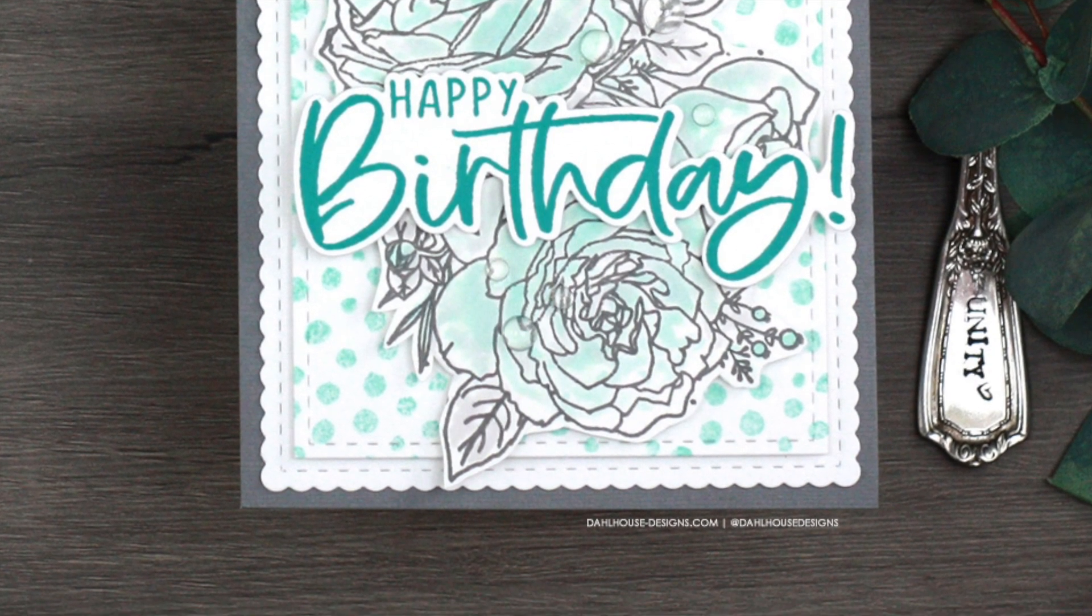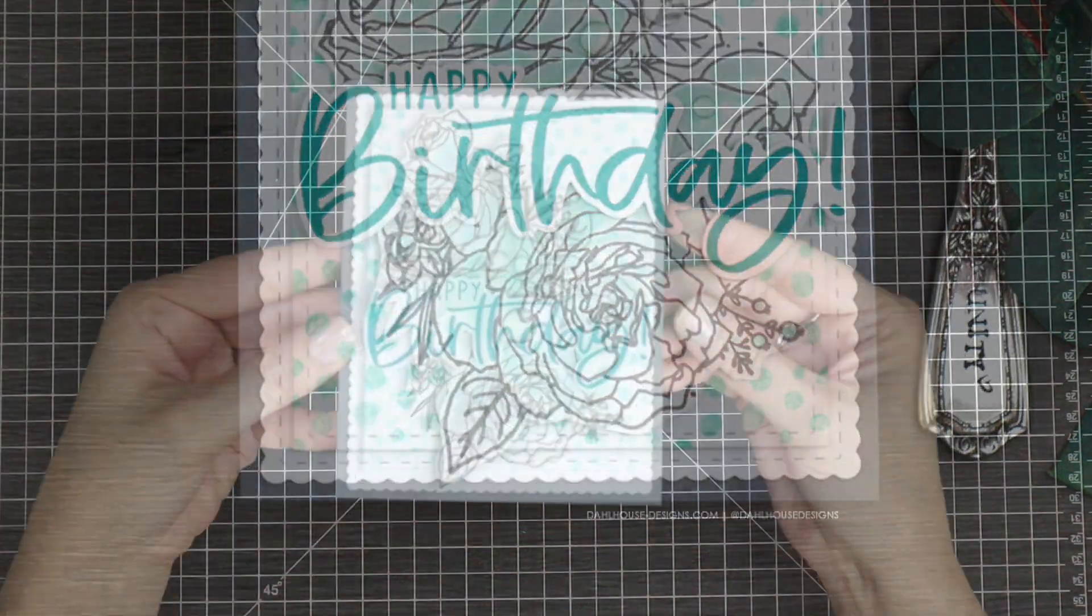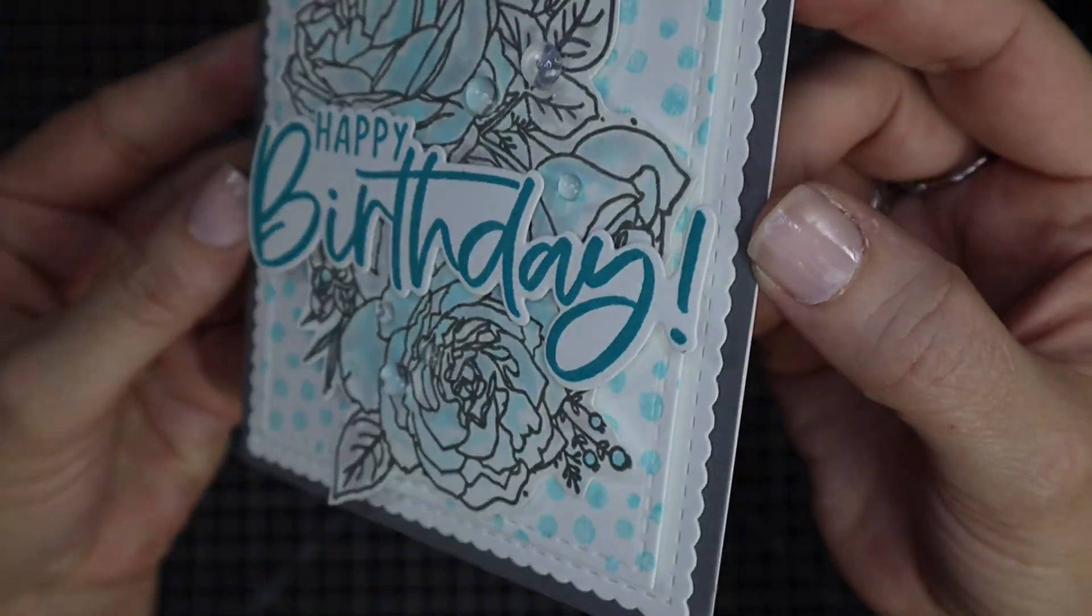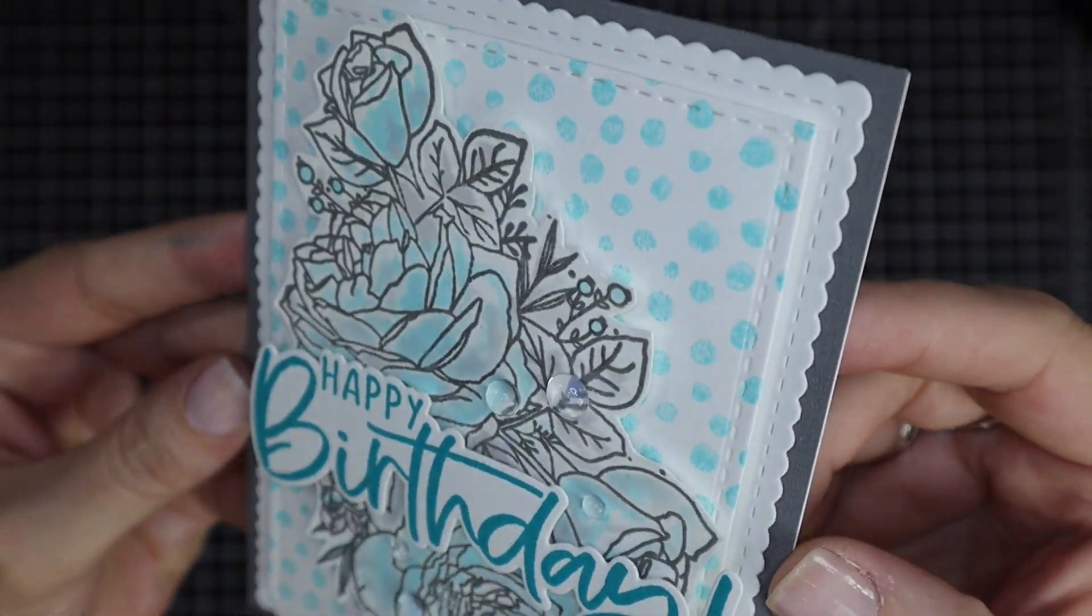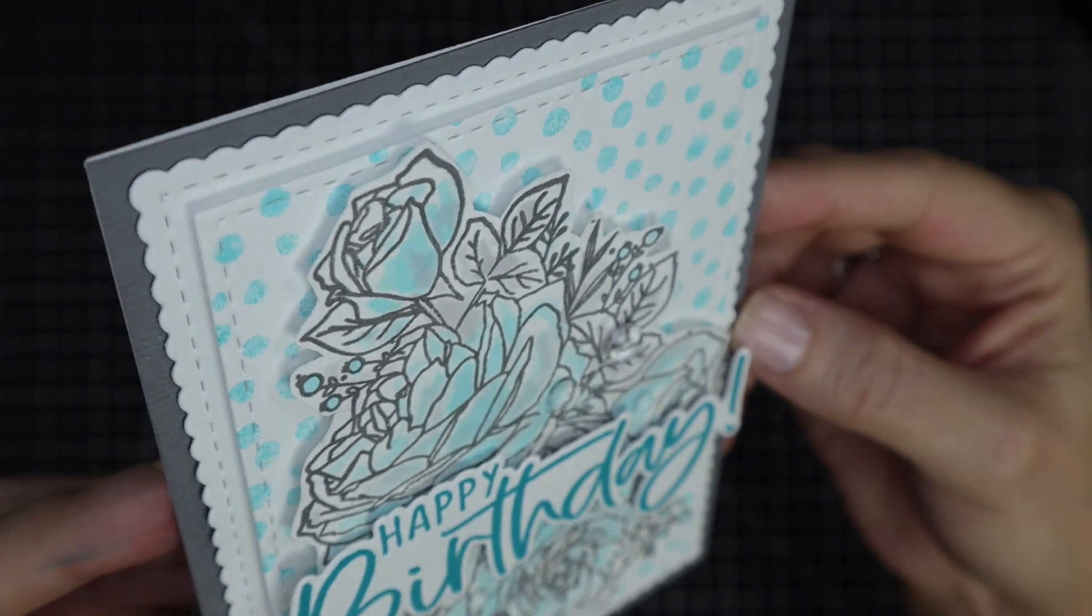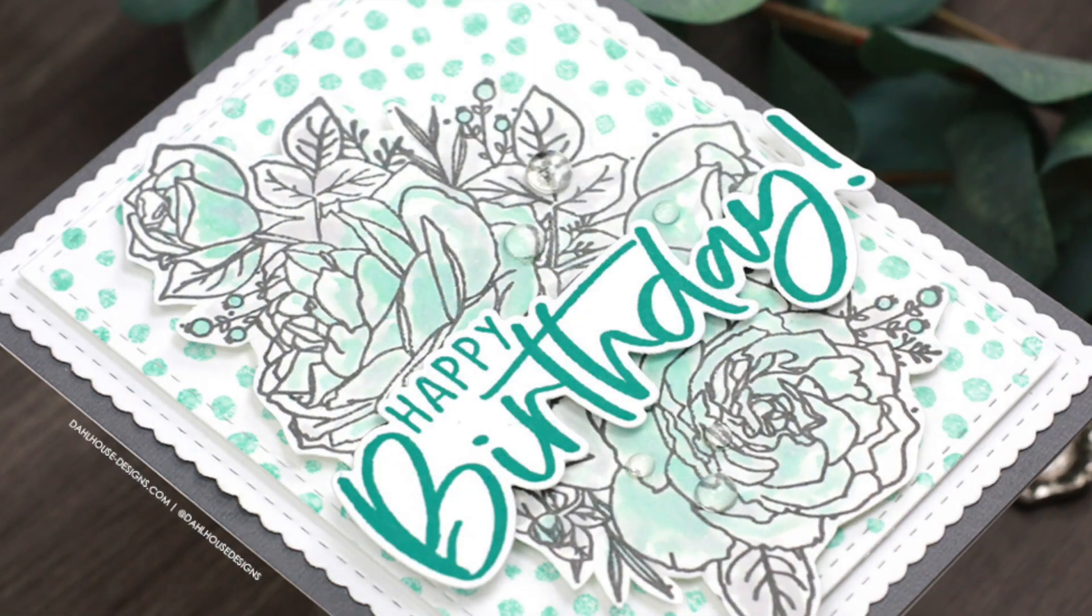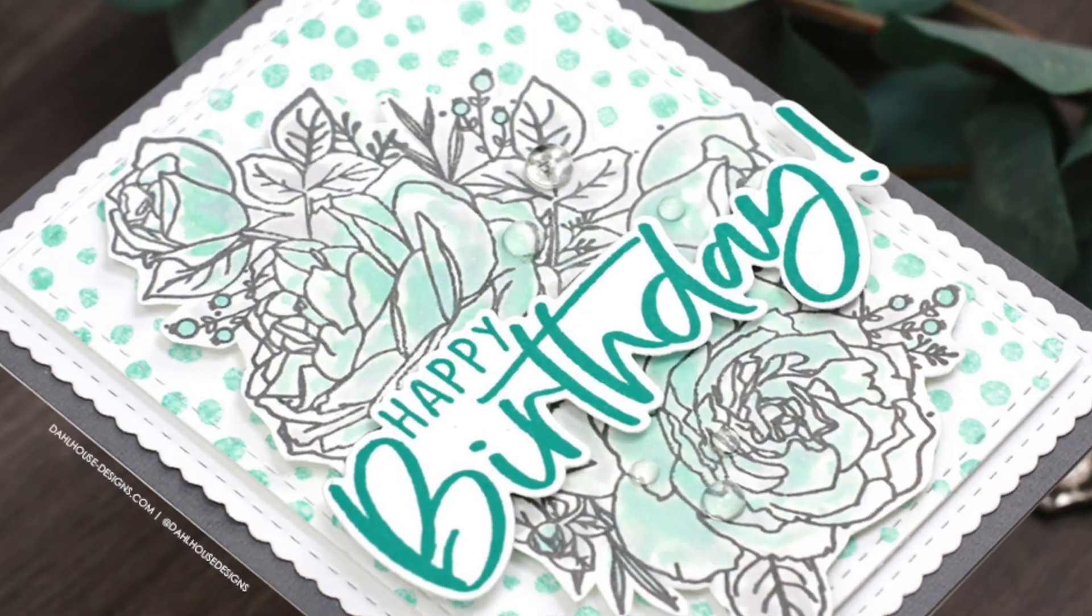As I assemble this card, I'll share my tips on how to easily watercolor these flowers along with some simple stamping techniques.